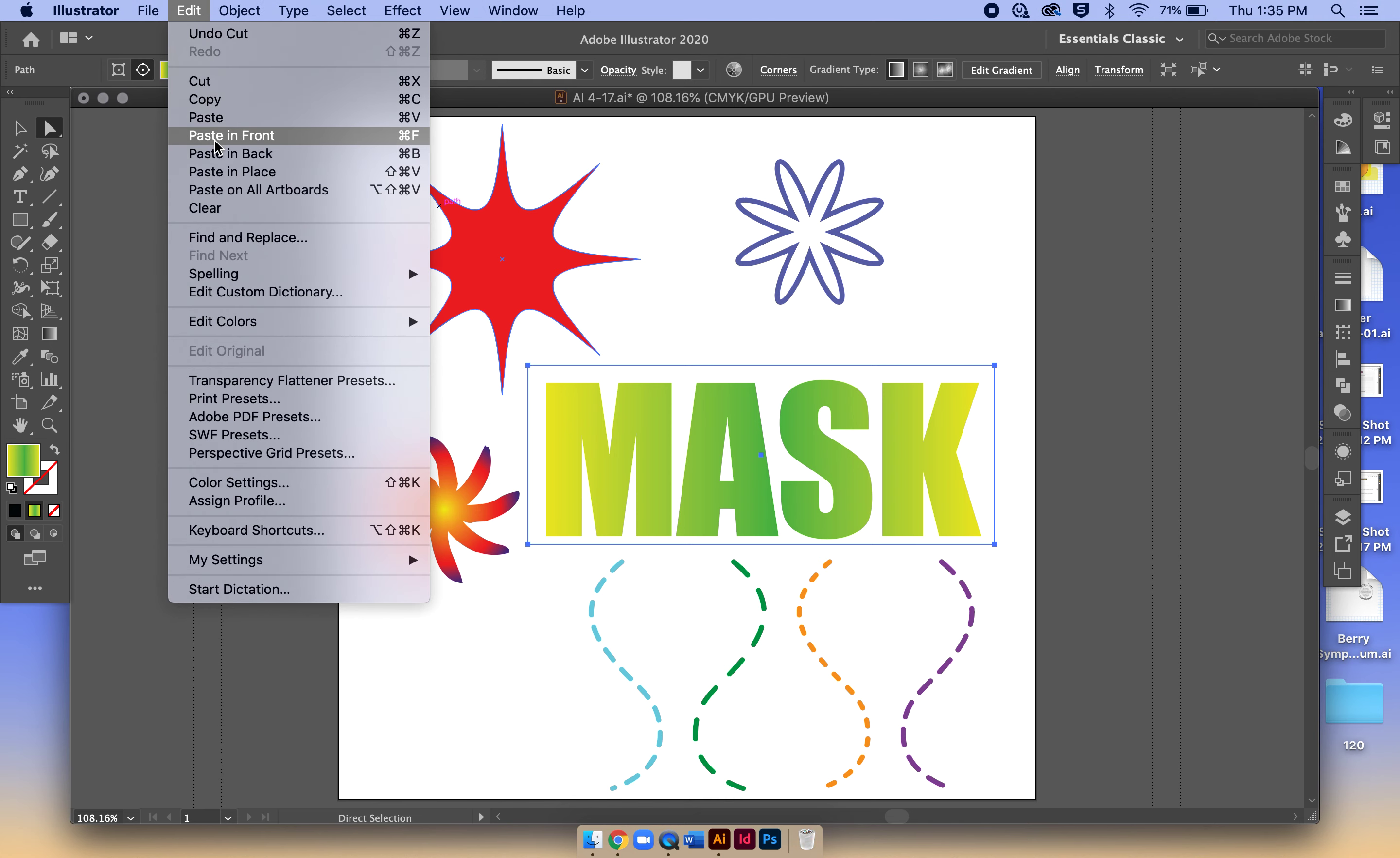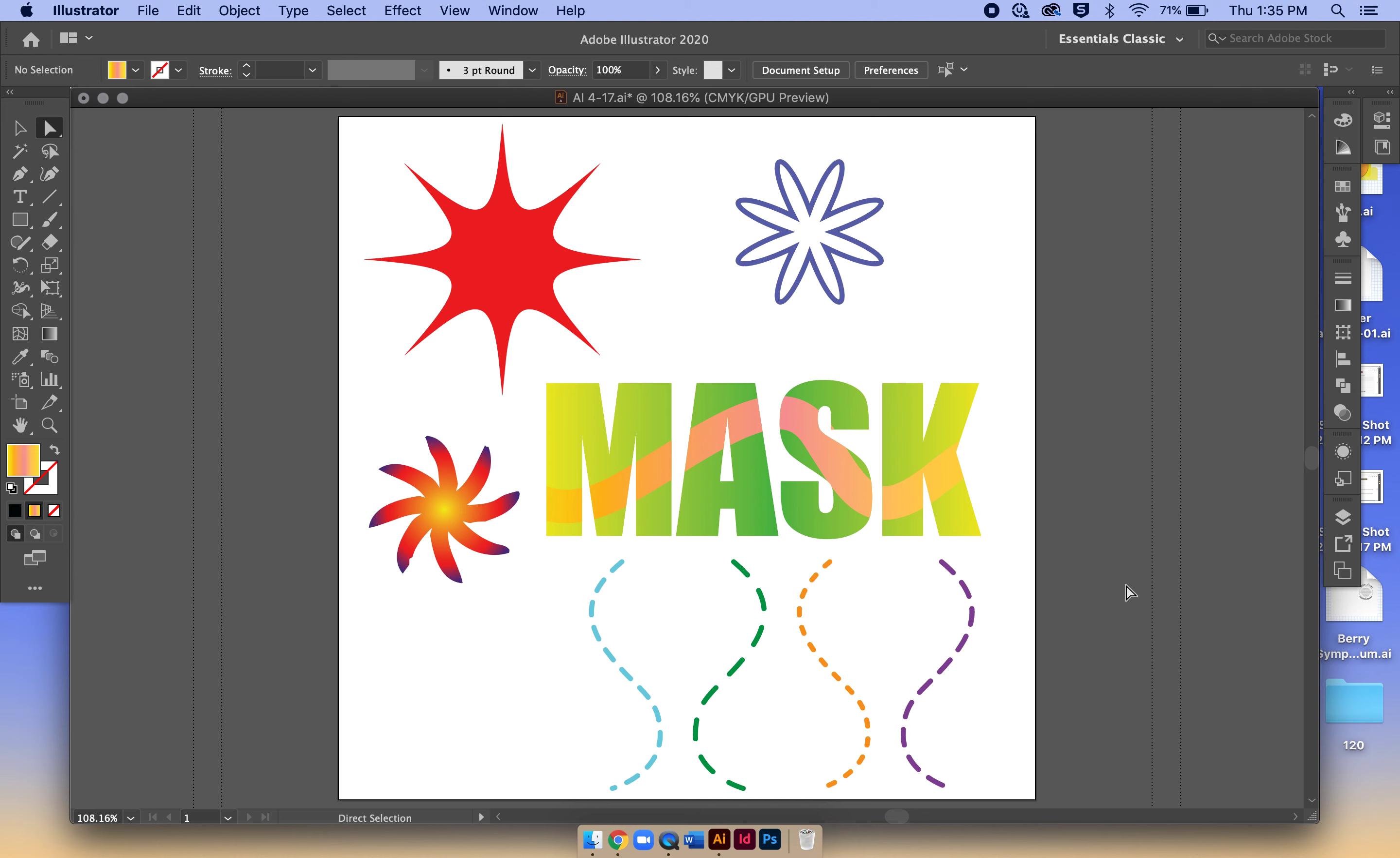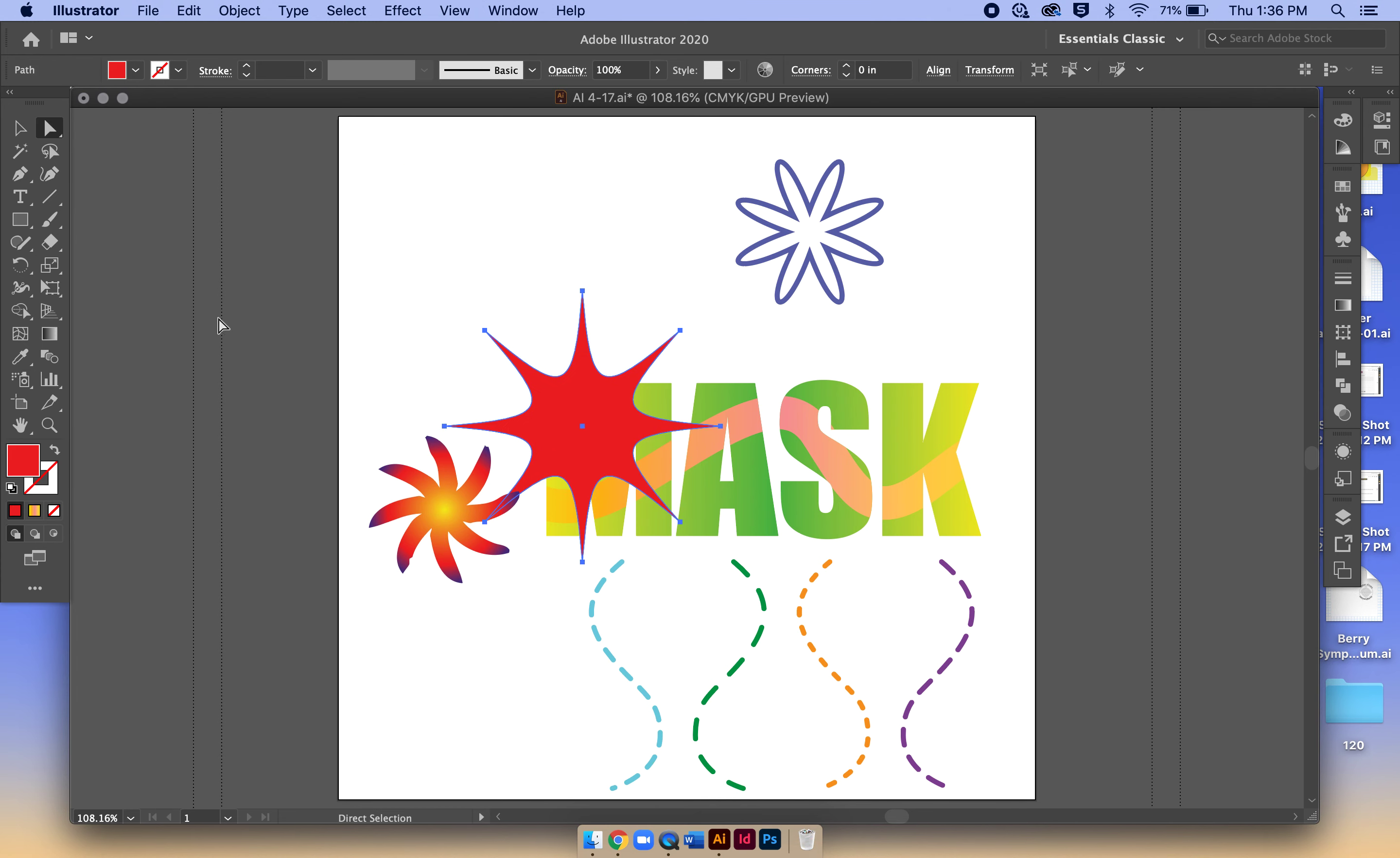Now you've pasted that object in front of the rectangle, which is behind the mask. So now your squiggle is behind the mask as well. Then you can do that same sort of concept with all the other objects, obviously how the book tells you to do it.